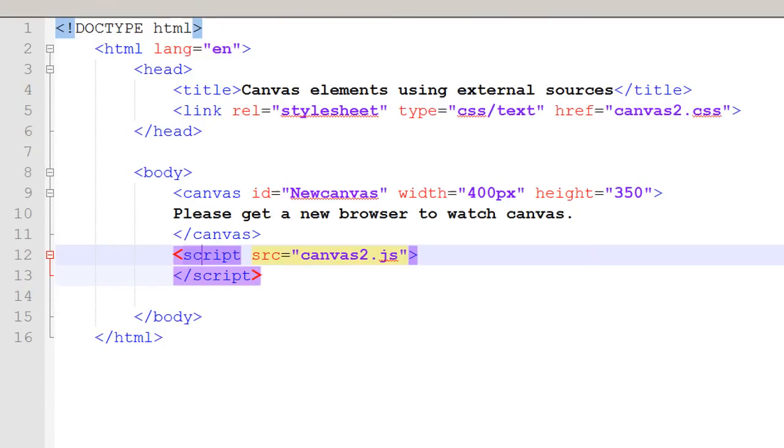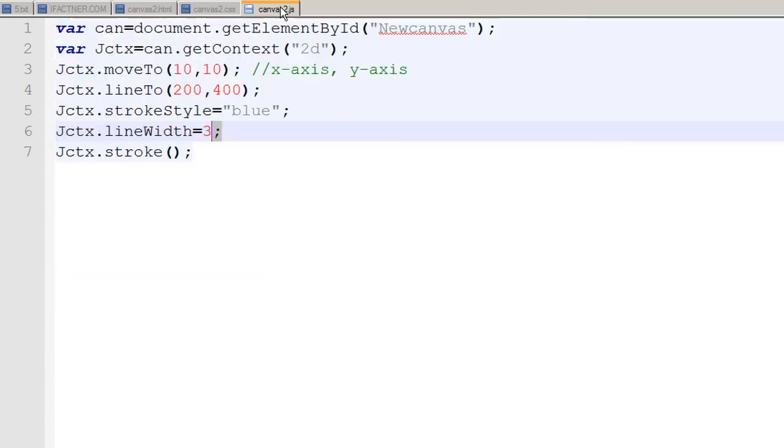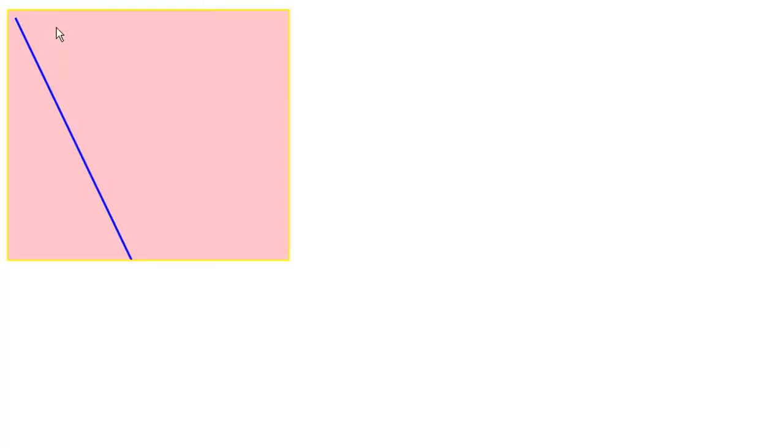Now you see that the width of our line is changed to three. Let's change the width of our line to ten pixels. Save your page, go to your browser, click on the refresh button, and now the width of your line has been changed to ten pixels.